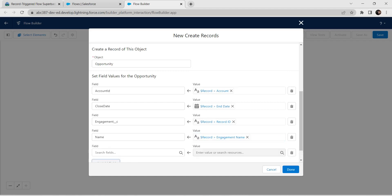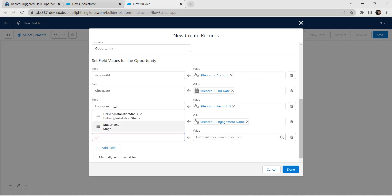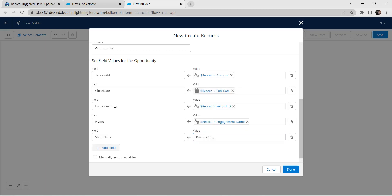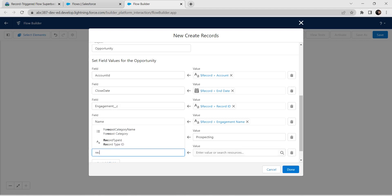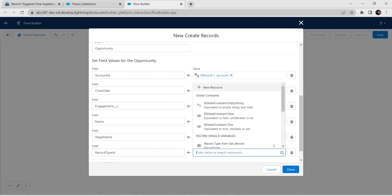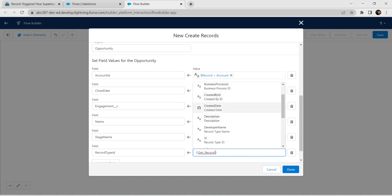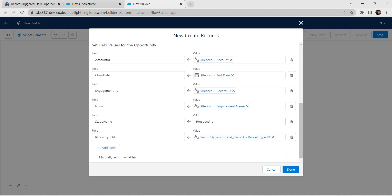Click Add Field and give Stage Name as the field. For value, give it as Prospecting. Again add one more field, give name as Record Type ID and click on that. For value, select Record Type from Get Record followed by Record Type ID.